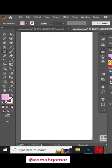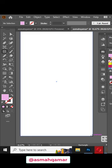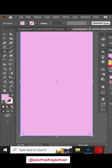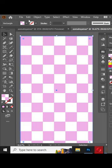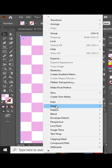Now draw a rectangle and fill it with the pattern. Then go to Object and expand it.